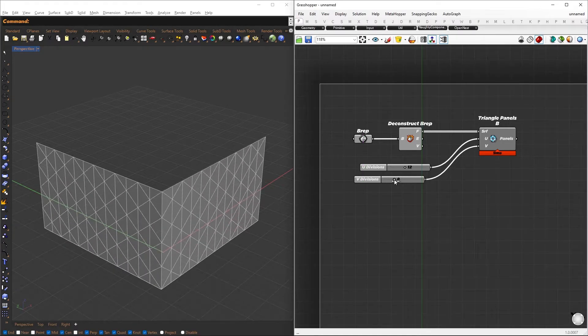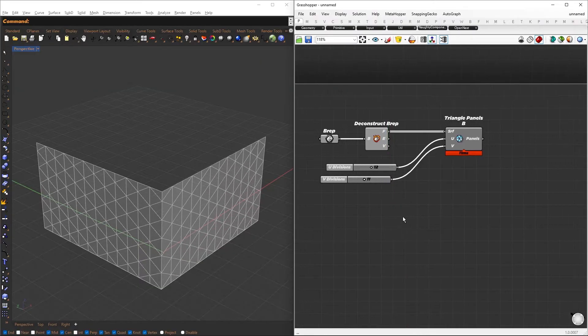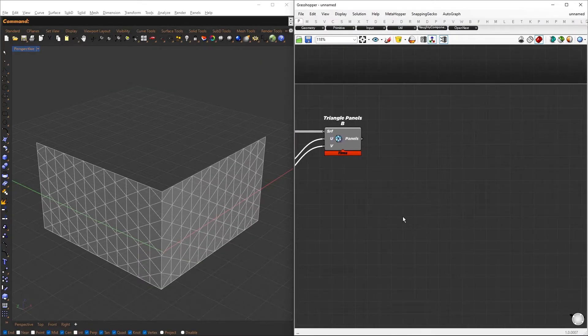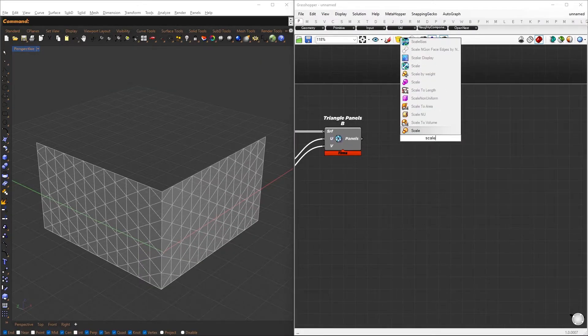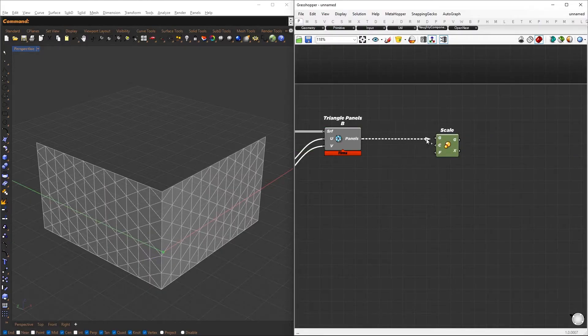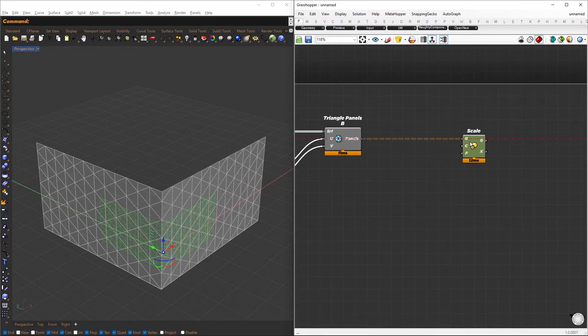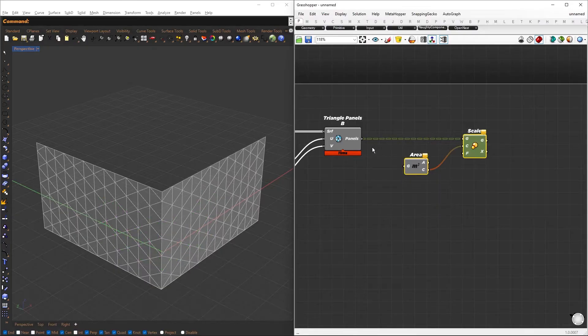Next, we apply a gradient effect where the panels close to some geometry will scale down gradually. To achieve this, I will add a Scale component. The center of scaling goes to the Area component, which gives us the centroid of each panel.